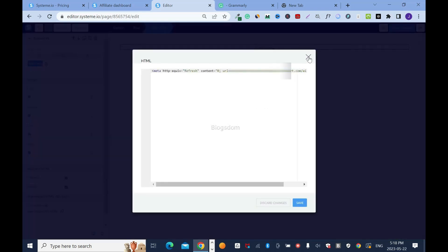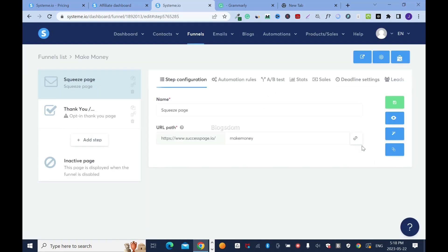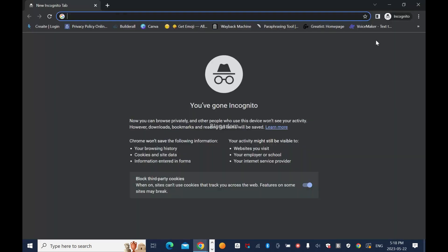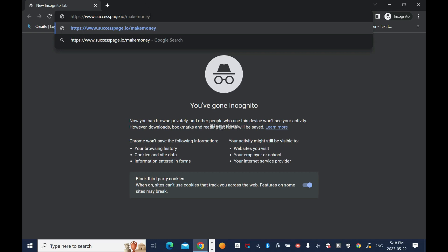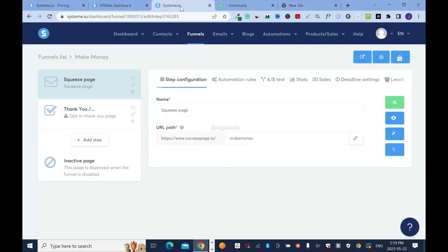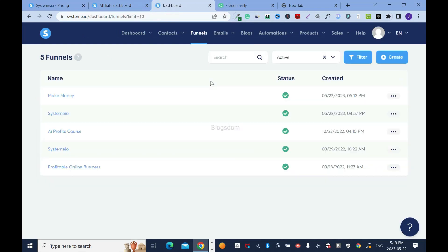Verify the code is saved, then close. Copy the funnel page link and open it in an incognito window. This link also looks professional. Hit Enter and count the seconds — this one redirects in about three seconds, slightly slower because the destination site itself is slower than system.io. This is how you redirect an affiliate link or any link. If you found value in this, please like, comment, and subscribe. Take care and have a wonderful day.